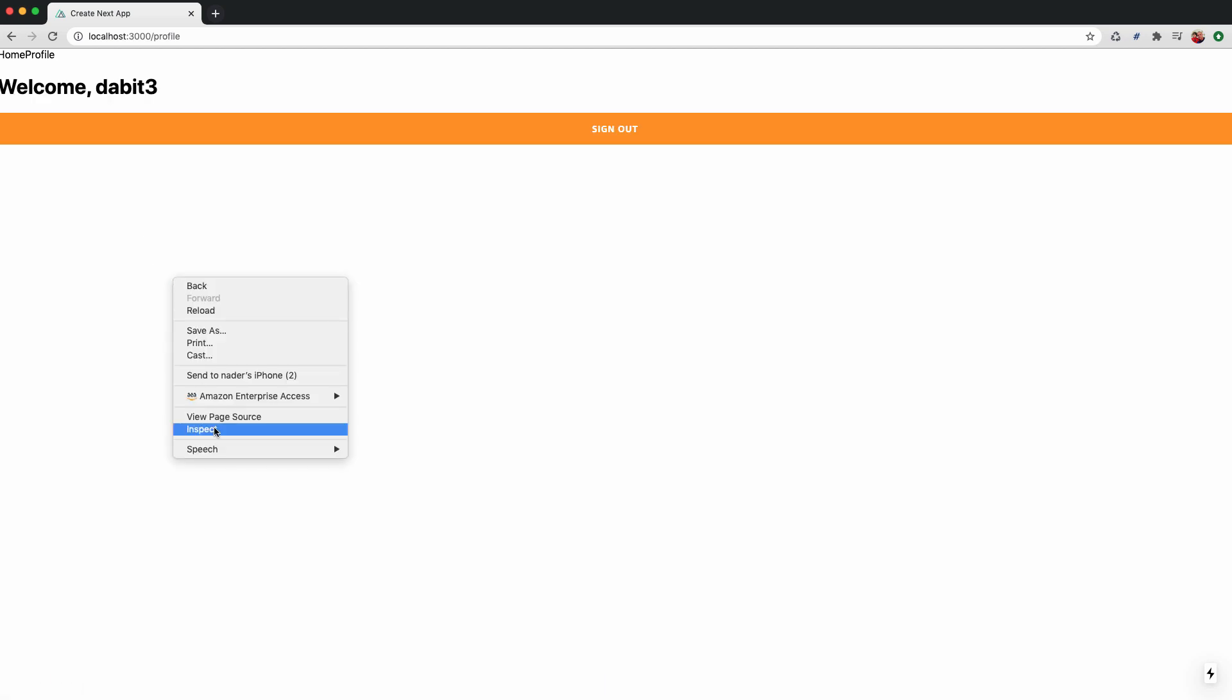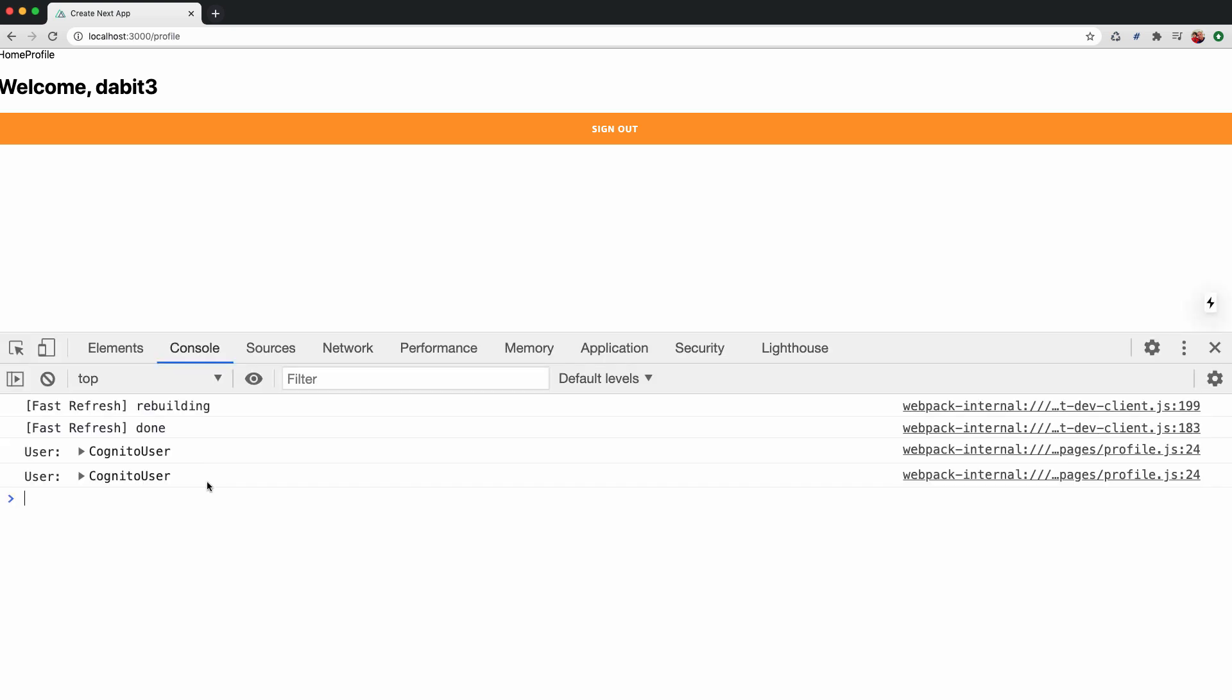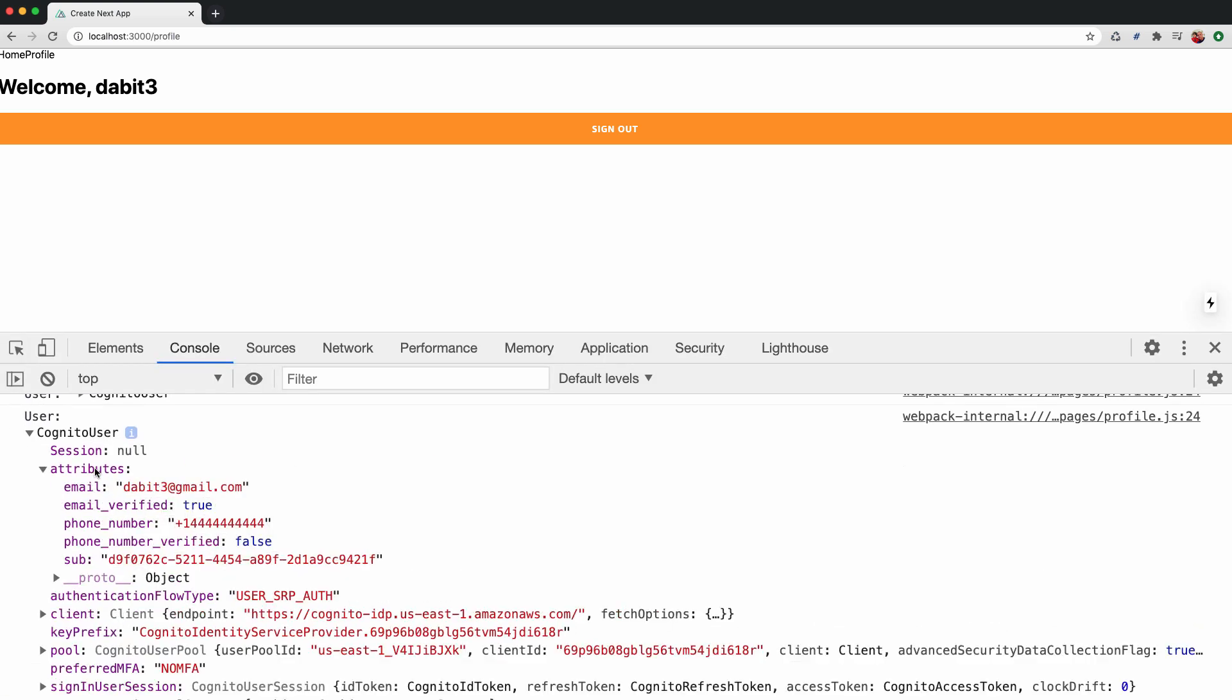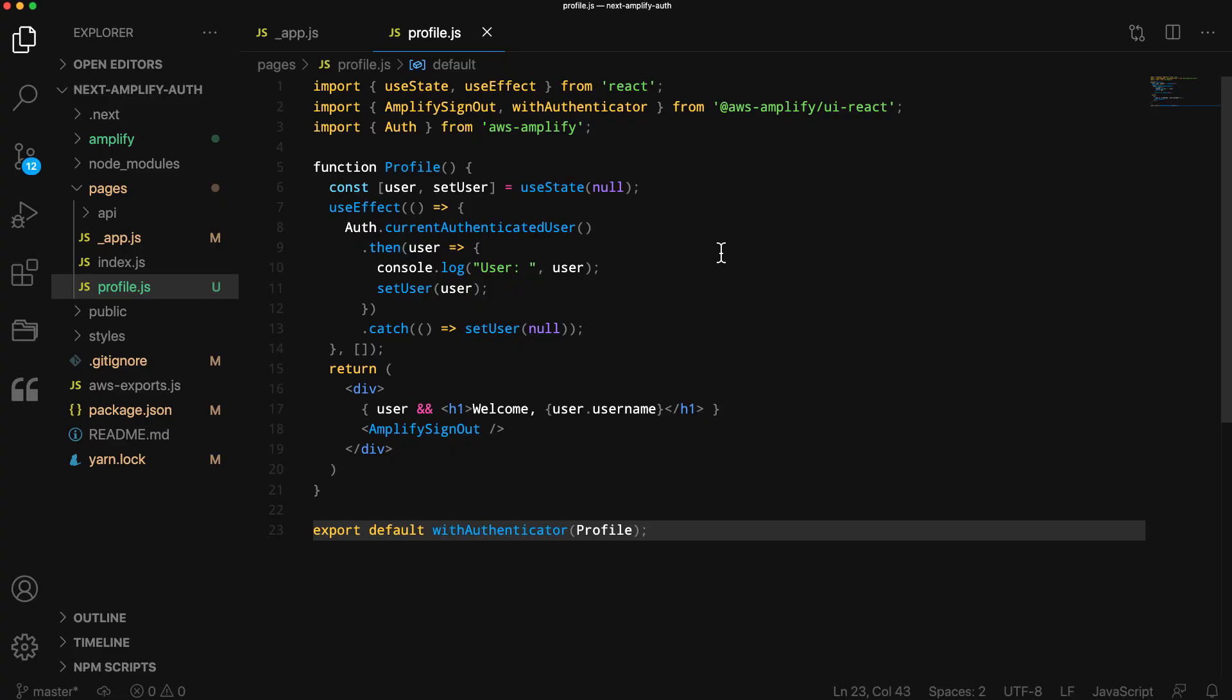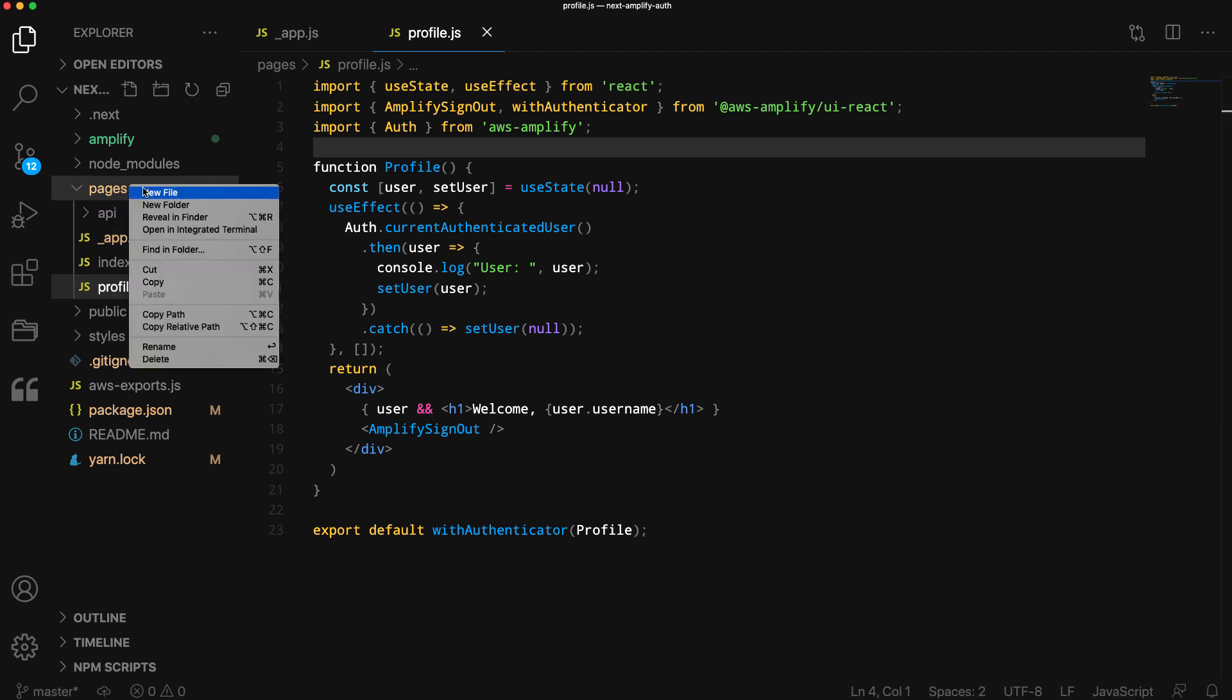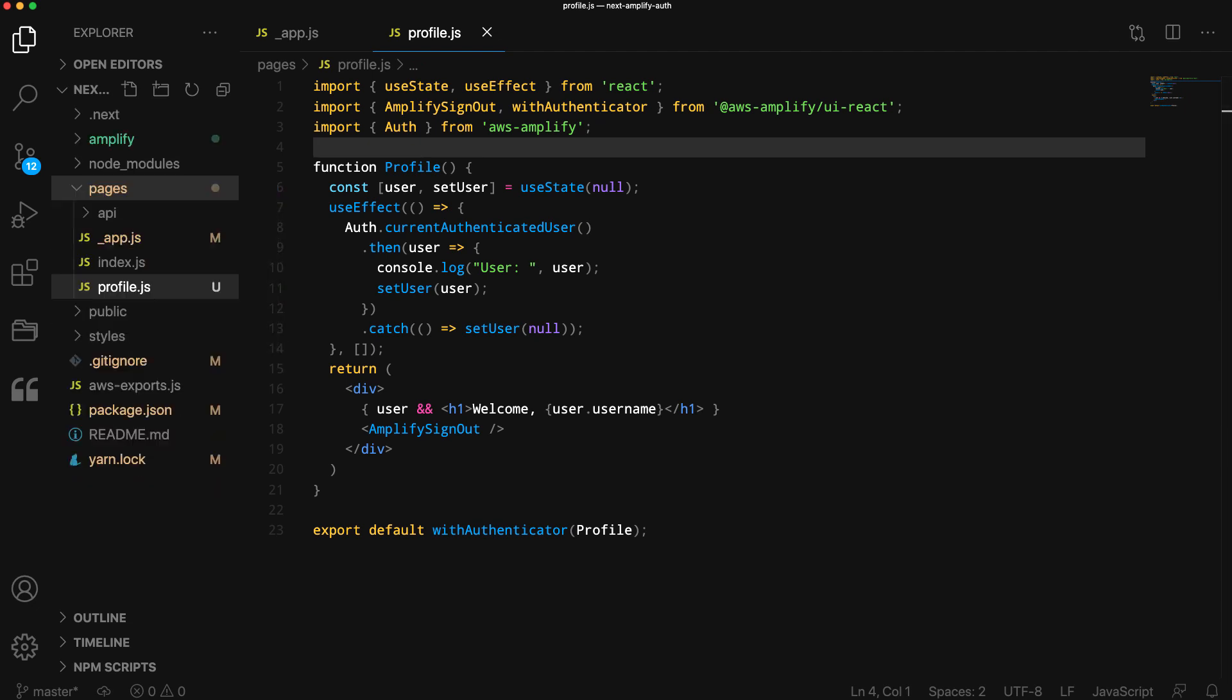When we view the console, we should see the user data logged out to the console. To demonstrate user authorization on the server, create a new file in the pages directory called protected.js.